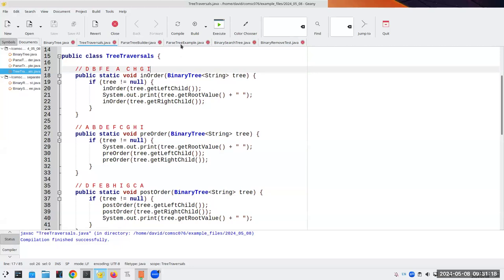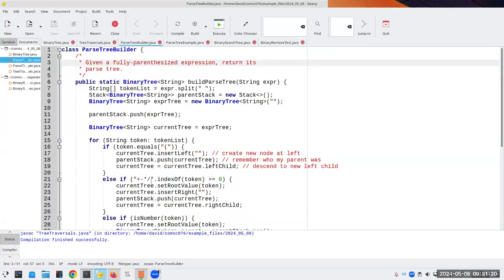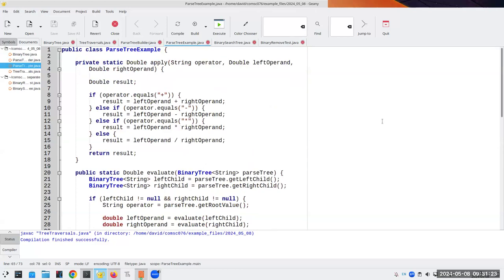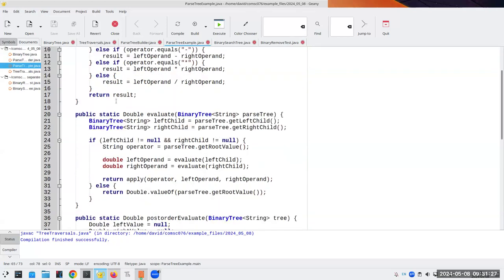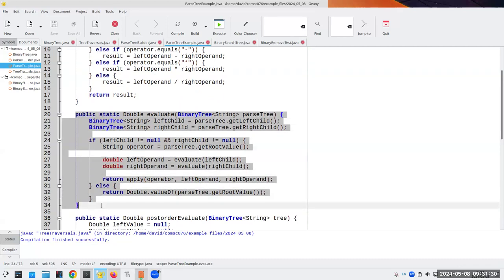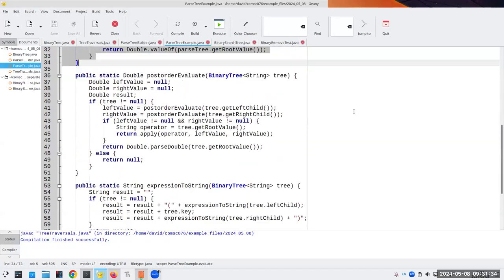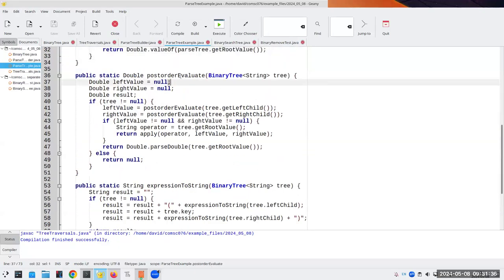Here is our parse tree builder — I'm not going to go over that again, it's the same as before. Here's our parse tree example. There are two ways of doing the evaluation shown in the book. I'll show the post-order evaluation approach.